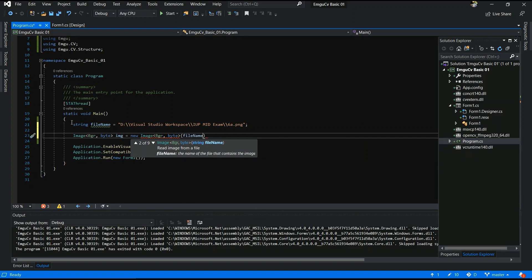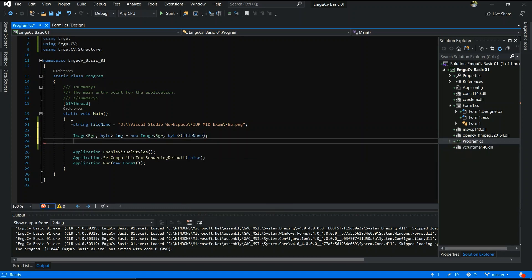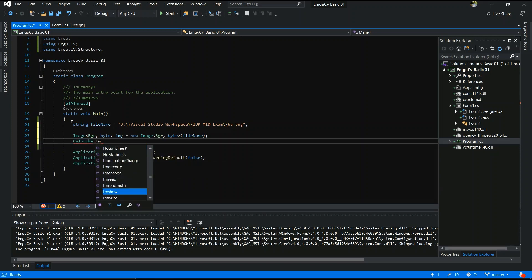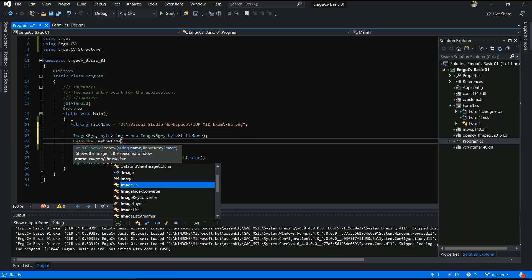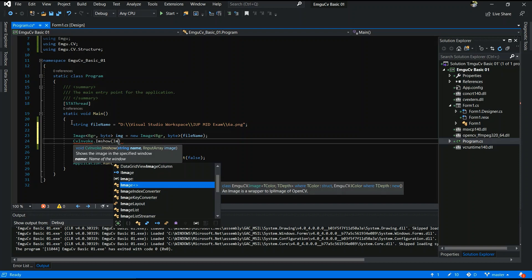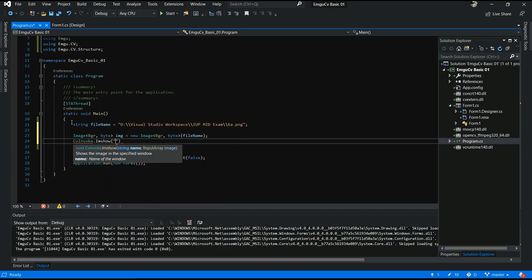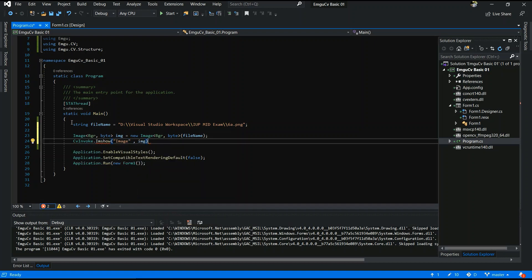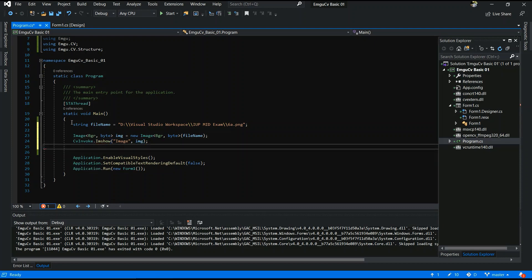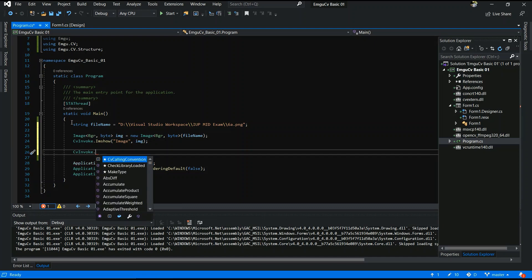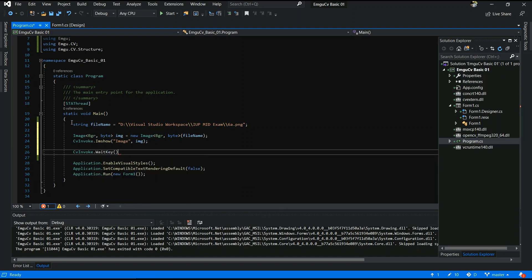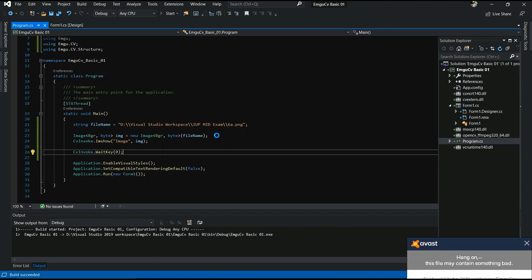Next step is CV Invoke Imshow. Last step is CV wait key zero. Yes, now all the things are okay. Now I will run the code.